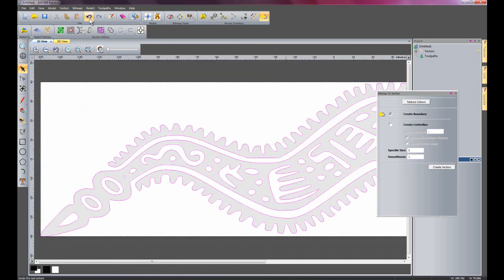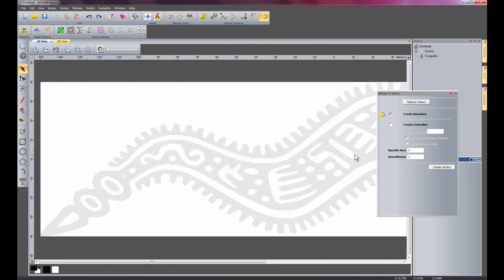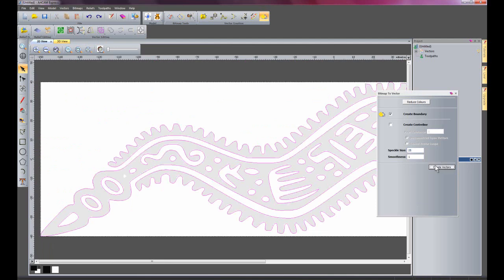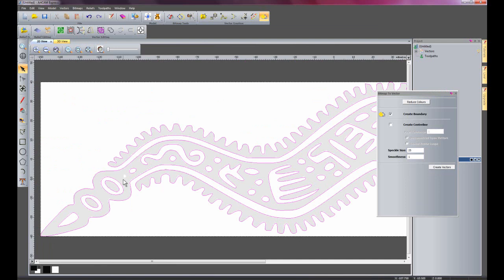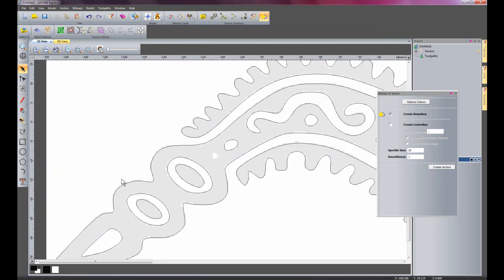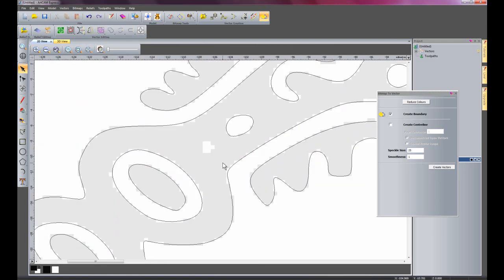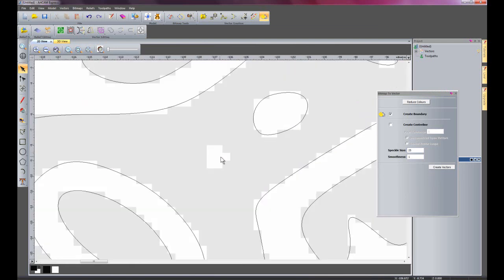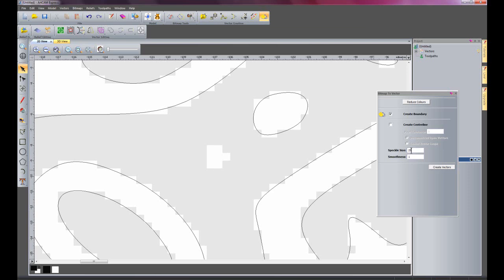So I'm just going to undo that and I'm going to show you what it's like with a larger speckle size. So let's say 25 and I'll create that there. Here you can see if I just zoom in here that it's skipped doing this particular part here. That's because it's not within the tolerance of the 25 for the speckle size.